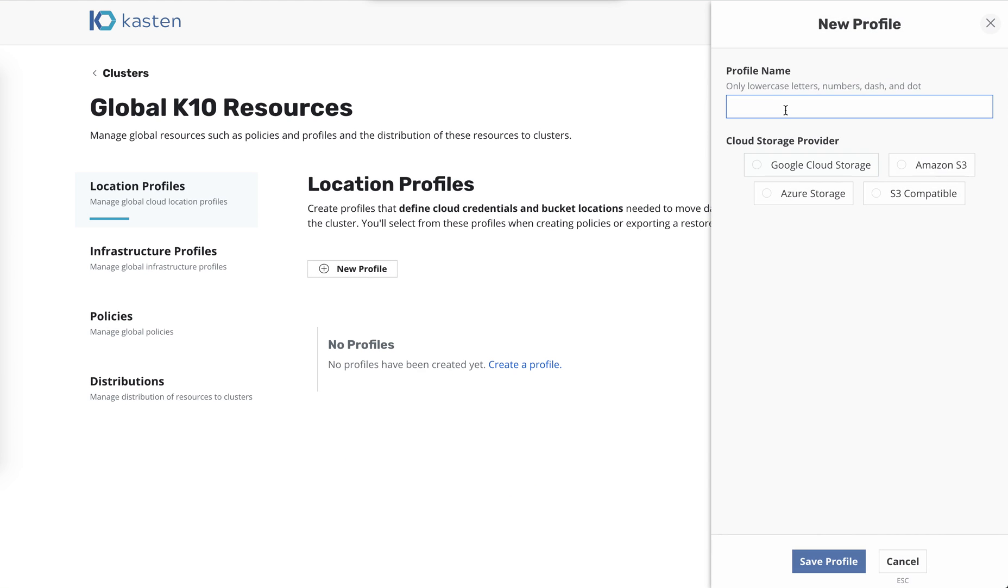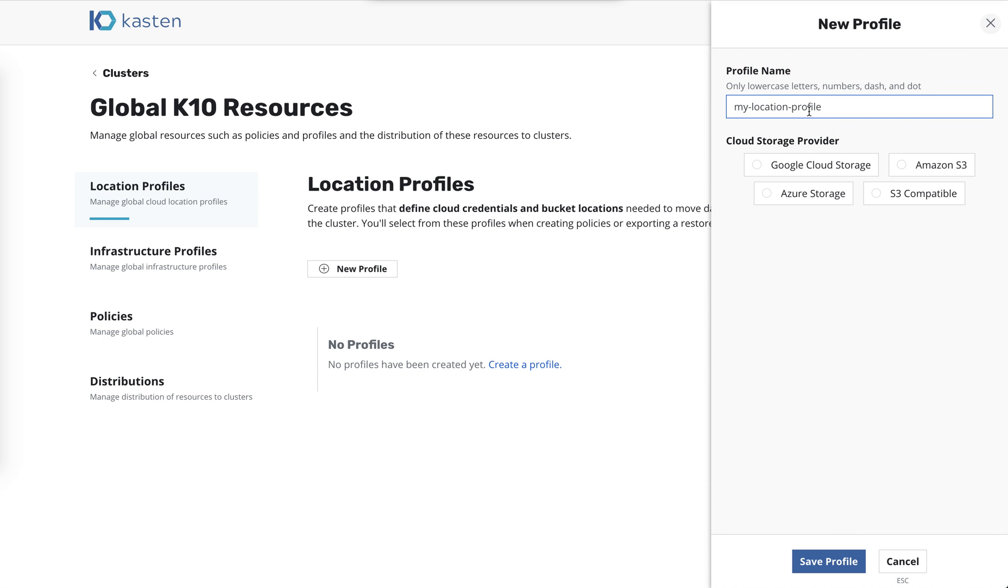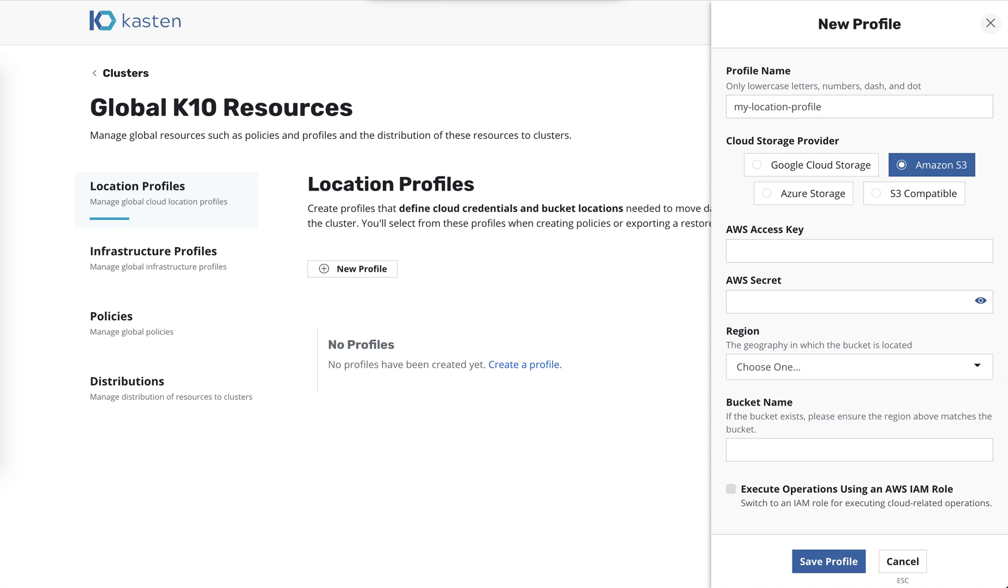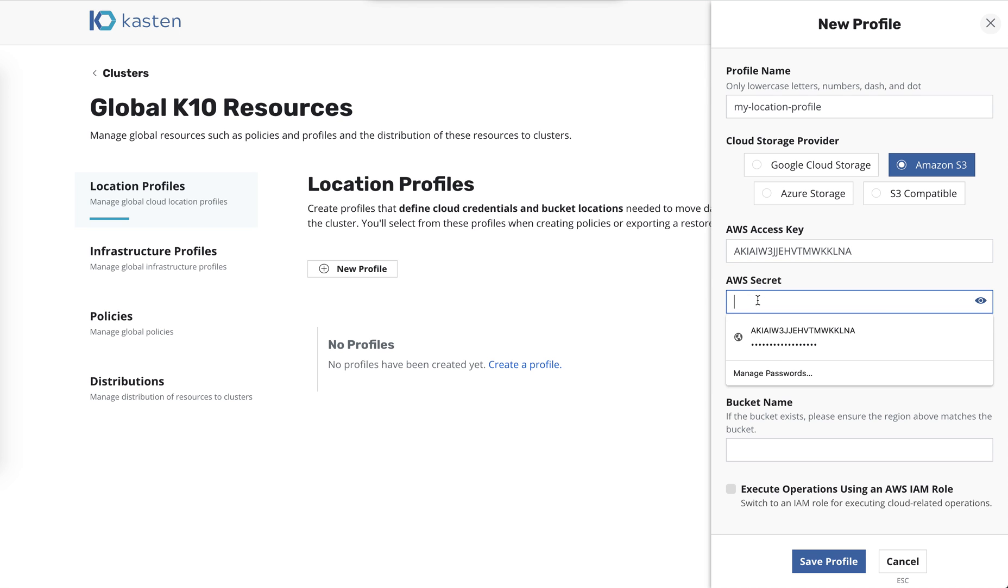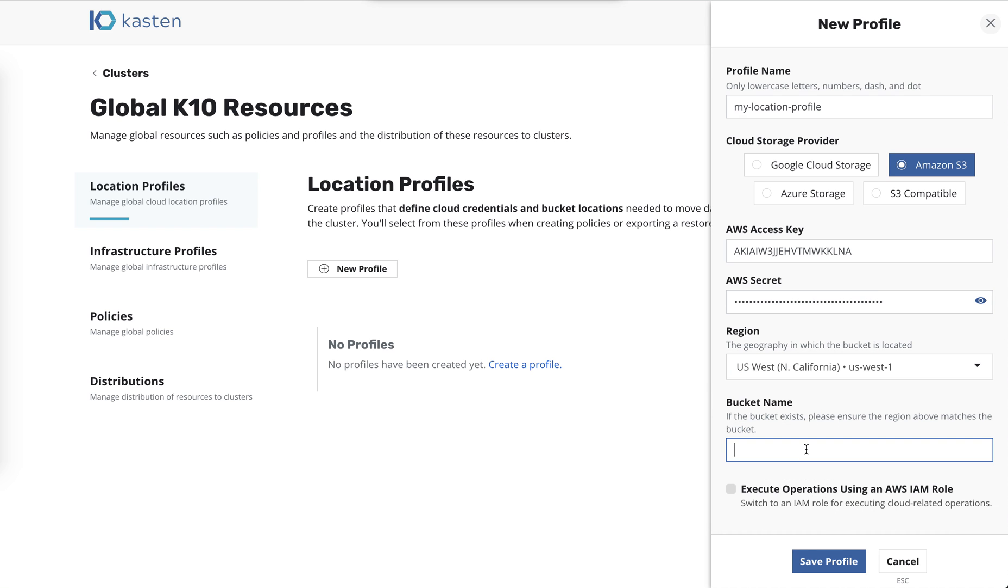And then we have this notion of a distribution, which I'll show you. But we define policies and profiles, and then we distribute them to our clusters. So let's go ahead and start here. We'll create a location profile, and we'll just call it MyLocationProfile, and we'll set it up with Amazon. I'll use my password manager here to grab the credentials, and paste this in here, the key, and I'll grab the secret, paste that in. I'll select a region, and I've got a test bucket that I've called CastanIO. So Alex V, and we'll save the profile.